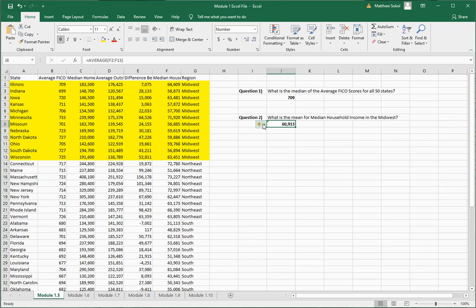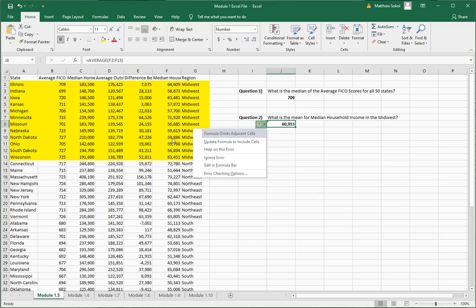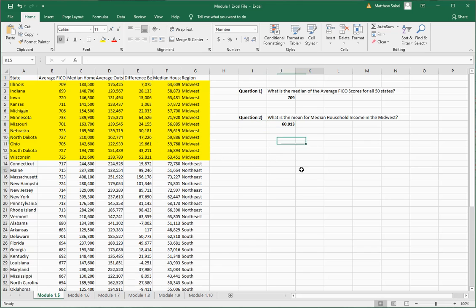You'll notice there's a little error indicator, and the reason is Excel is asking: did you mean to stop here — did you want to include the adjacent cells? No, we don't want to include the adjacent cells, so we don't need that. And there you go — that's how you find those two values.